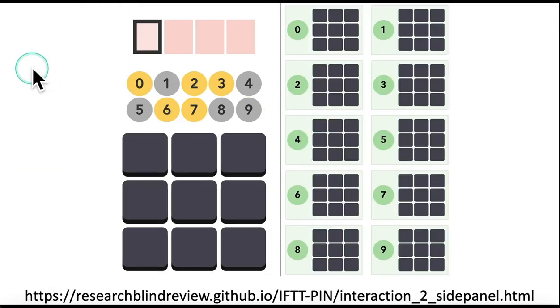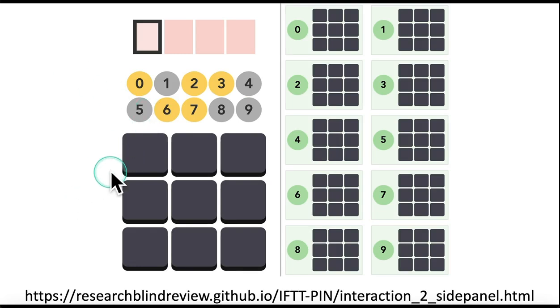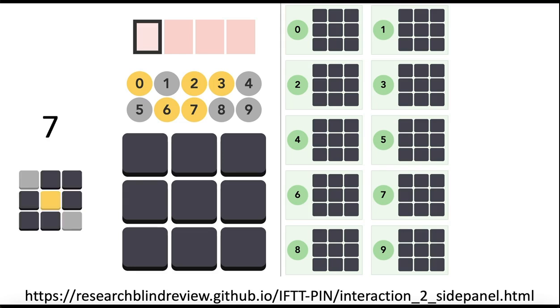How this works is an interesting process that we described in the paper. We also developed an interactive part of this interface to show you how the algorithm works under the hood. We're going to try and type a 7 together, a different digit using a different color pattern.